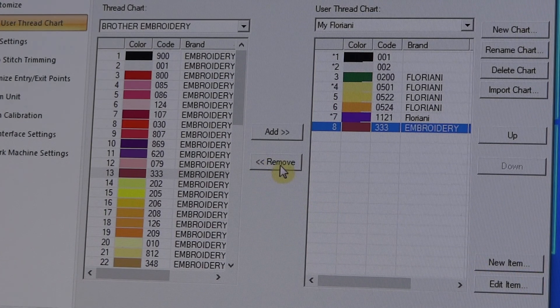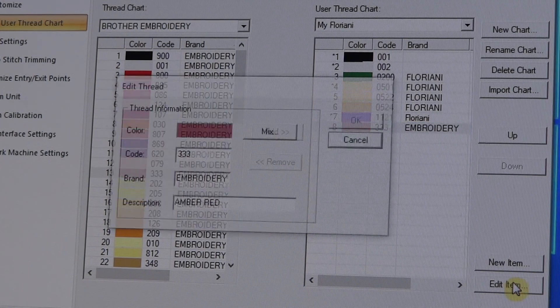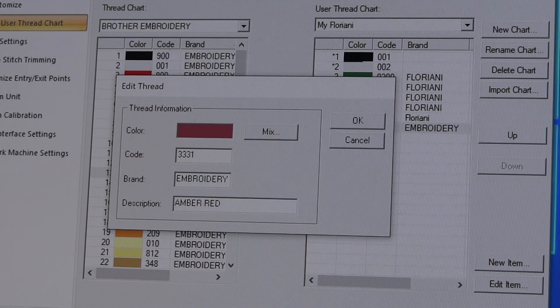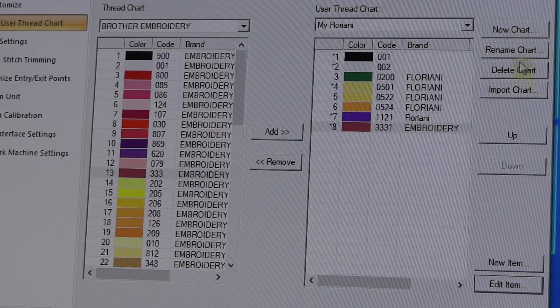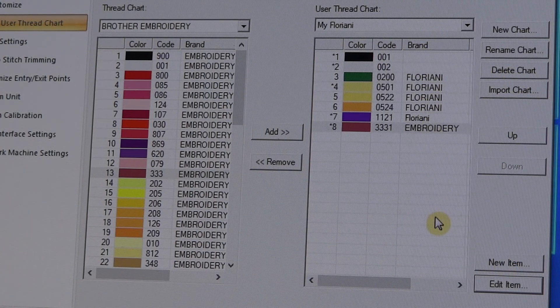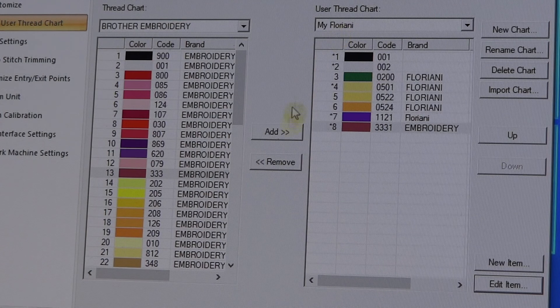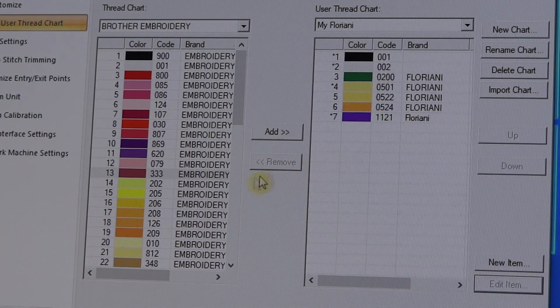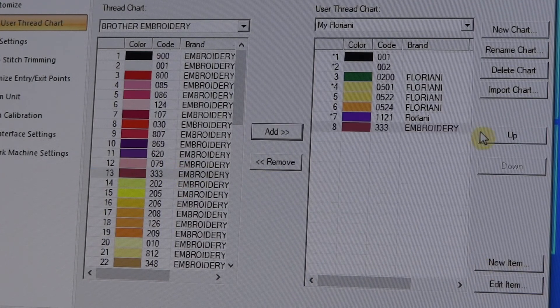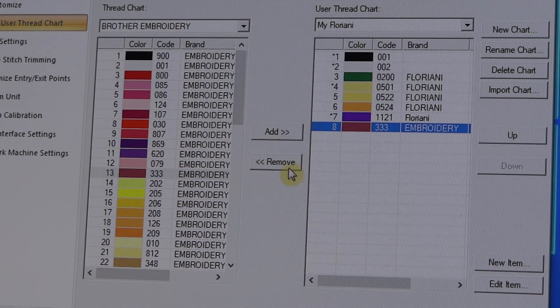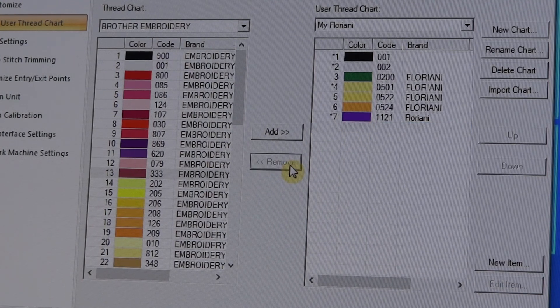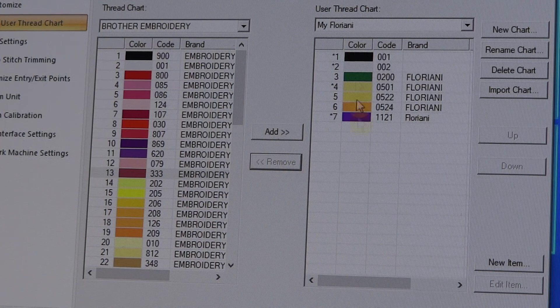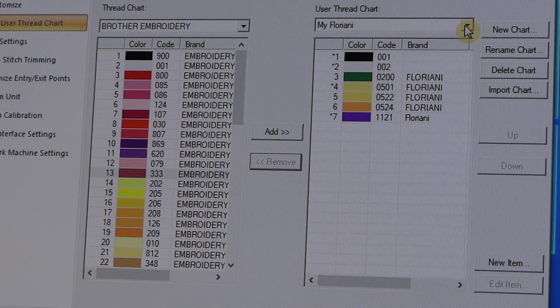They instead have this Remove button. And even if I had gone in here and changed this number to something else and I want to delete it, you can't - if you hit Delete Chart it's going to delete your entire chart. All you're wanting to do is just remove it. And once you highlight it, you can go right here to this Remove button and it removes it from your chart. And that's how you can add and create your own thread charts according to what threads you have.